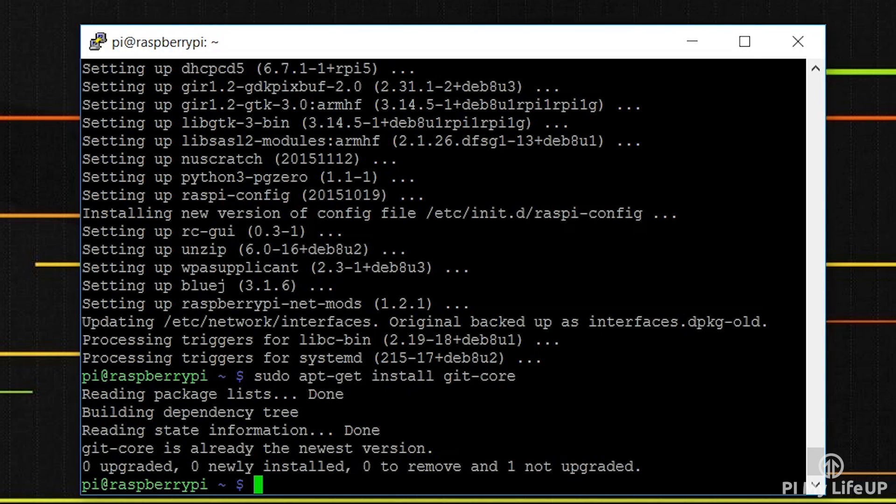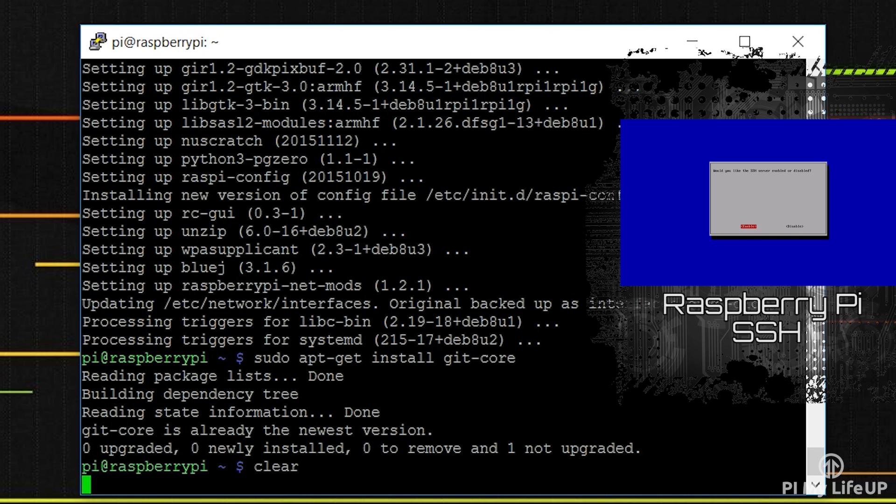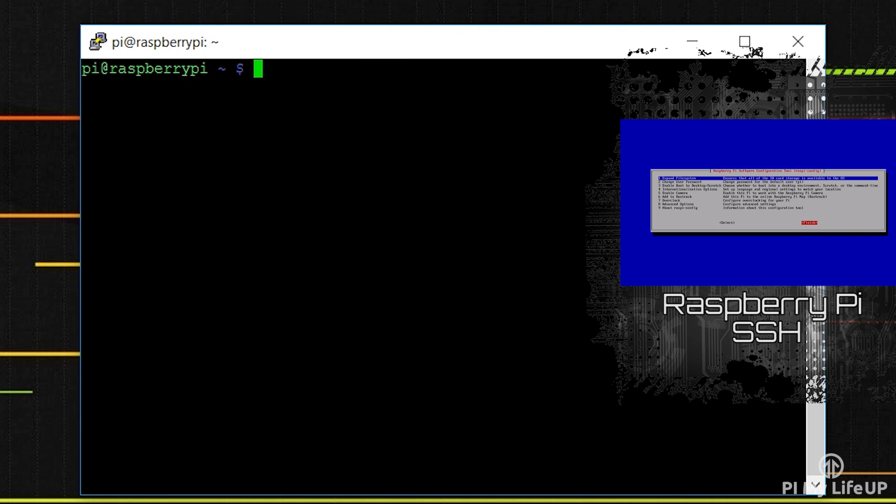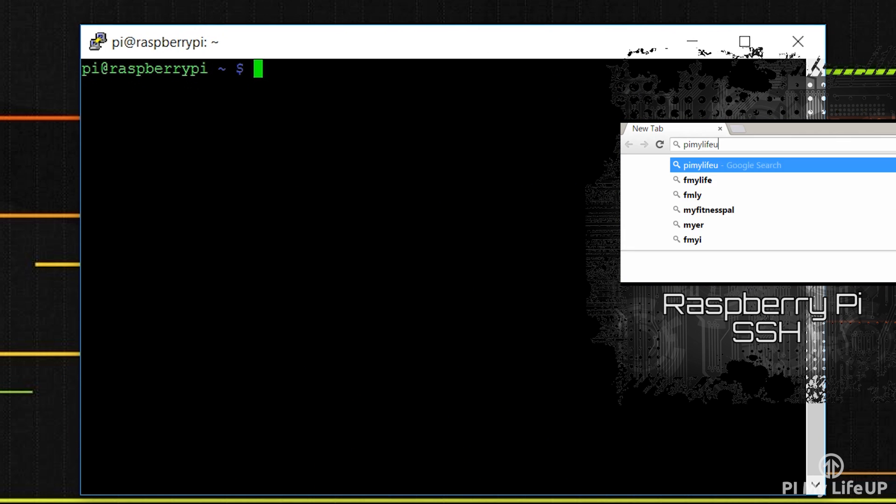Secondly, you will need to have SSH enabled. If you haven't done this then you can find out how to do this in my SSH tutorial.